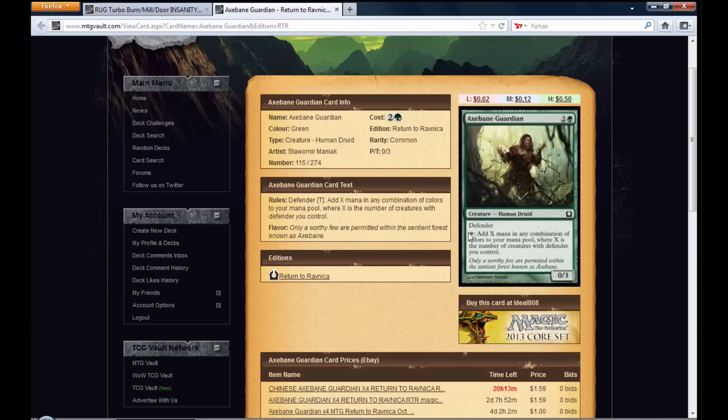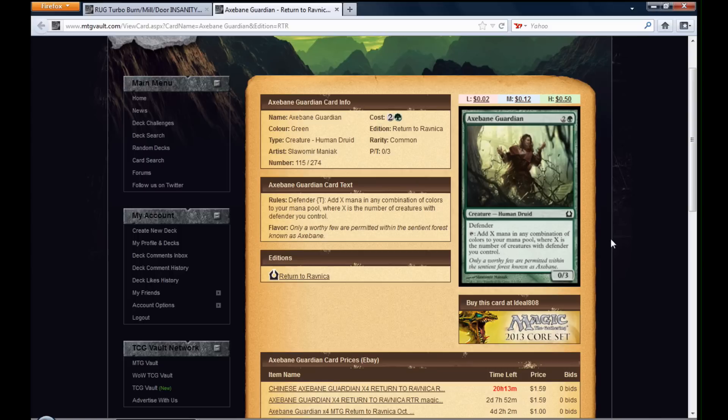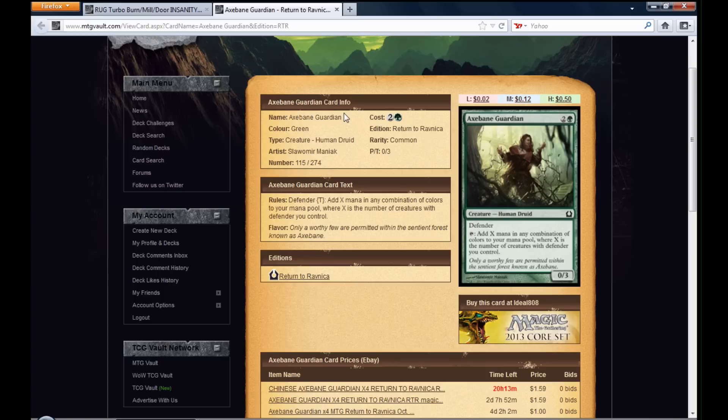A defender. And if you tap him sideways, he adds X mana in any combination of colors to your mana pool, where X is the number of creatures with defender you control. So basically, the more defenders you have, the more mana you're going to get. And this guy gets doubly nuts when you have two of them out on the battlefield.